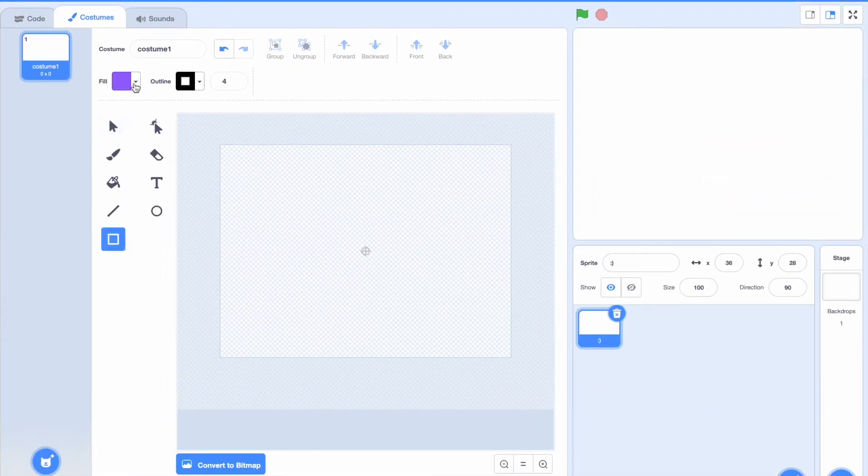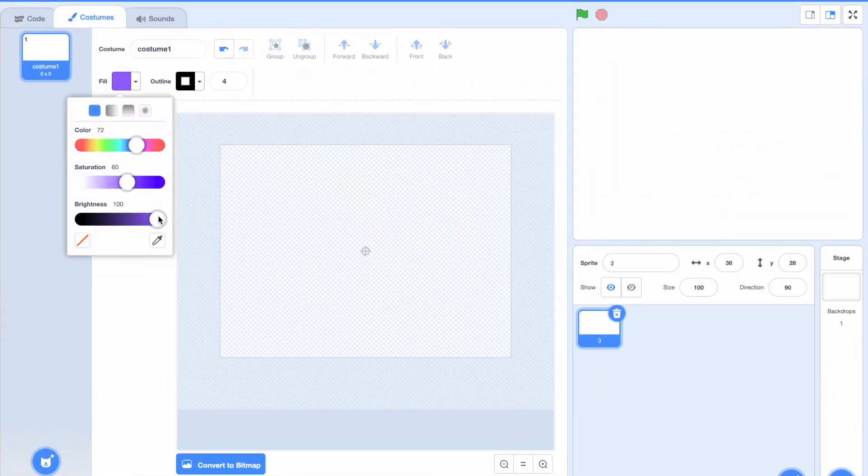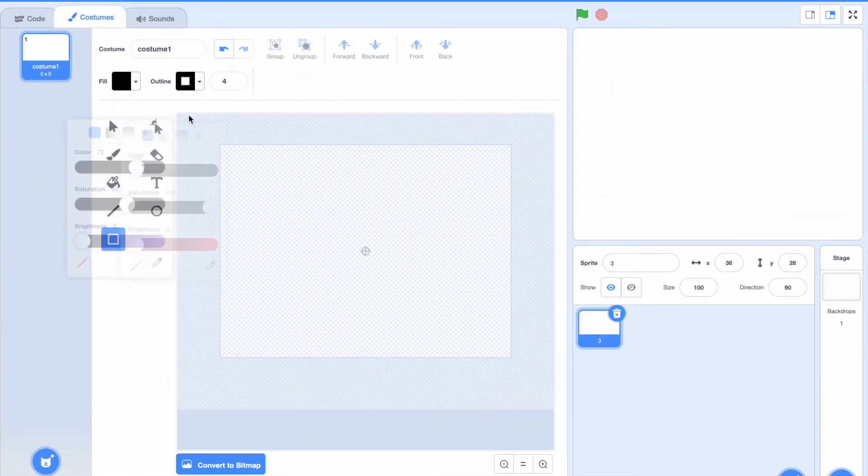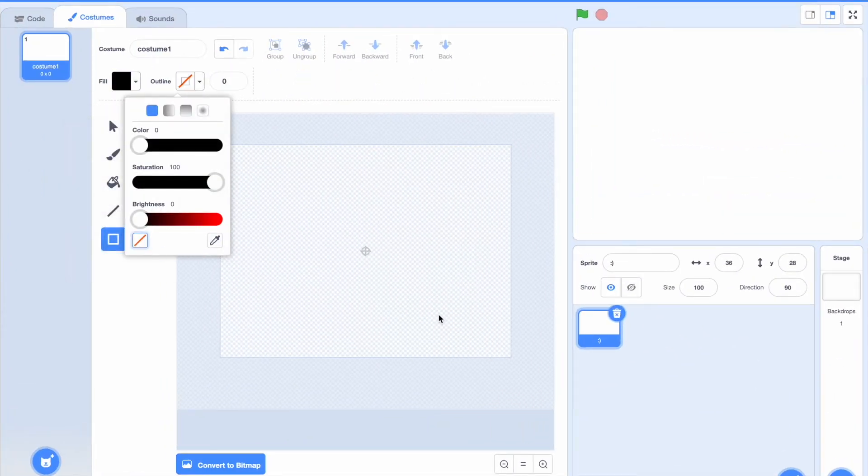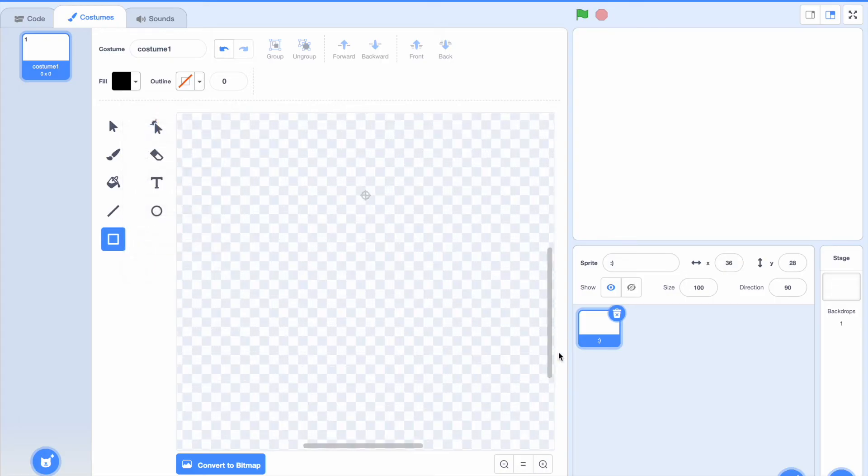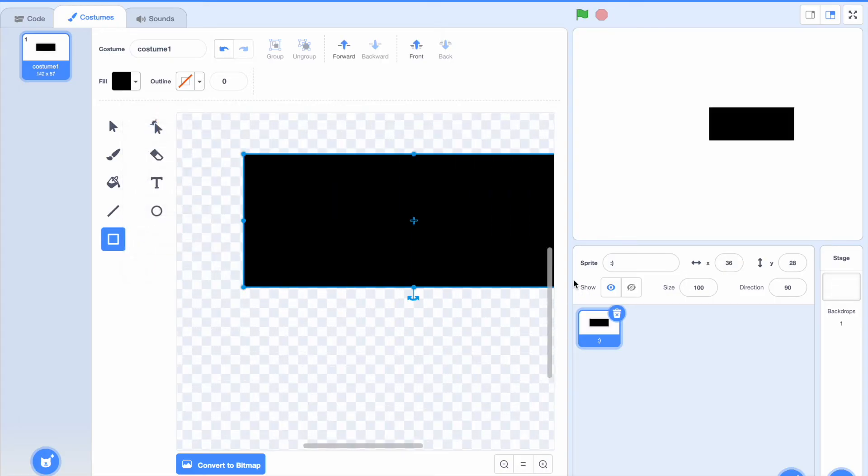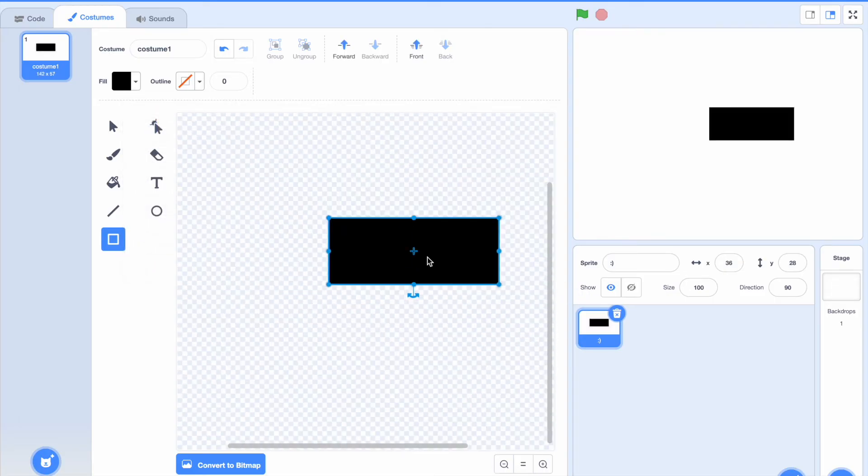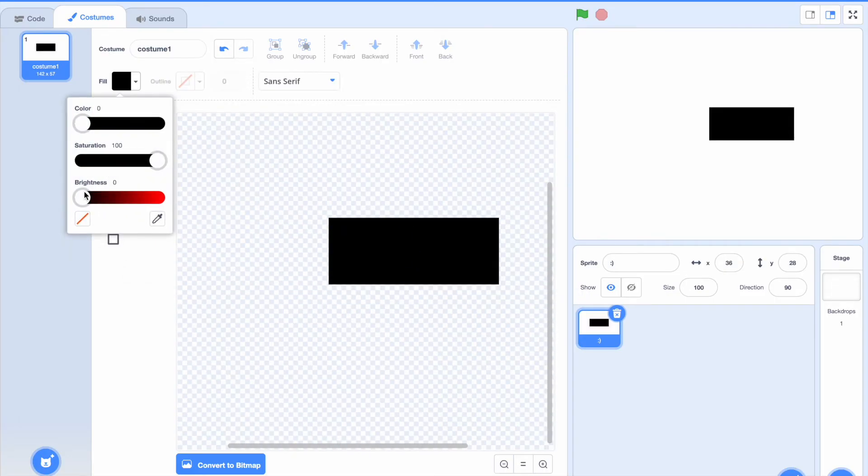So now let's make an actual button. So we're going to go here. Let's just make it black. Zoom in a bit. And okay, we have the button. And I'm just going to add a simple text to it.